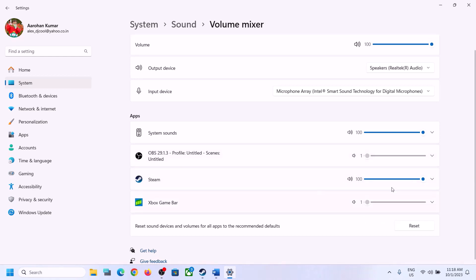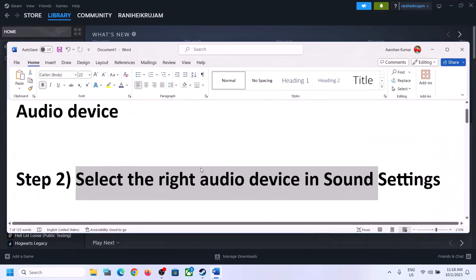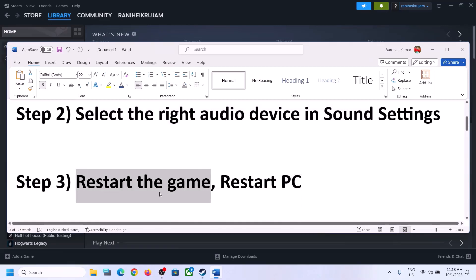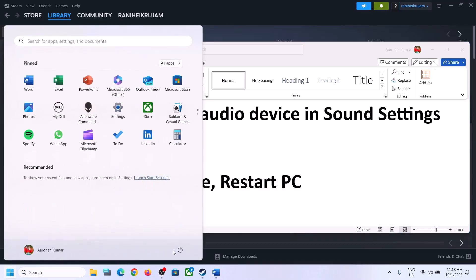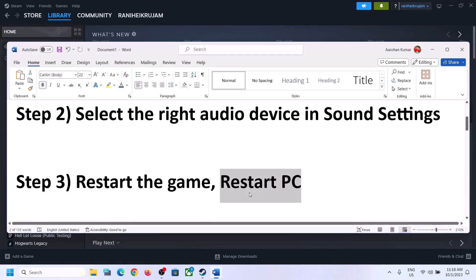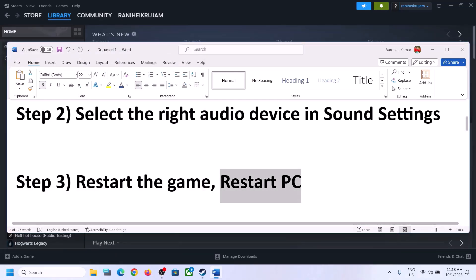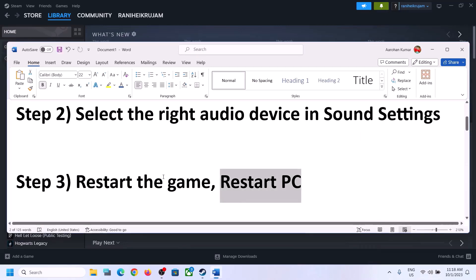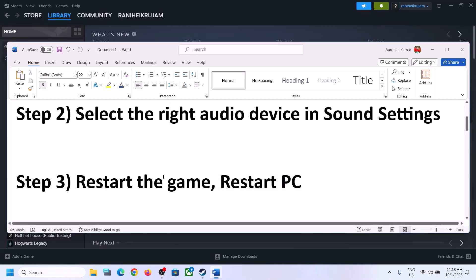When you go to Volume Mixer, make sure the volume for the game is set to maximum, then launch the game and check. If the game is running, close it and launch it again. If that does not work, restart the computer. After the system restarts, again select the right audio device and then proceed.